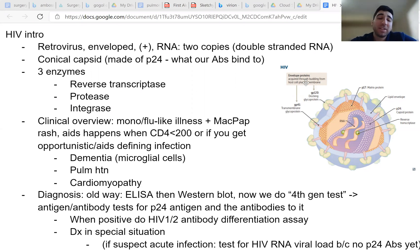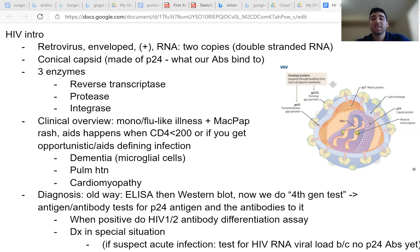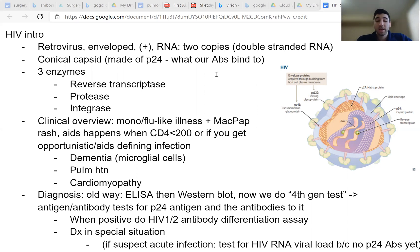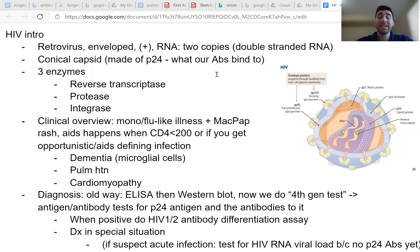First, HIV is a retrovirus. It's enveloped, it's positive sense, it's RNA, and it's double copies of RNA that are identical. It has a conical capsid made of p24. And this is important because our antibodies bind to it, and that's what's going to be used in identifying HIV when we test for it.